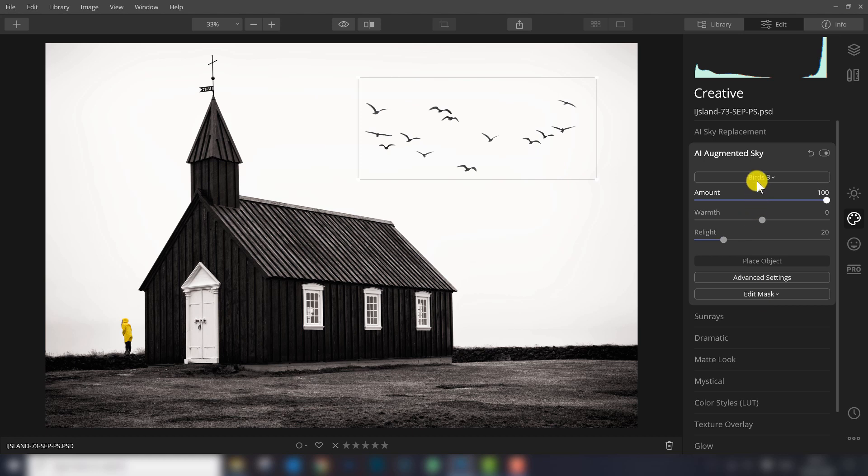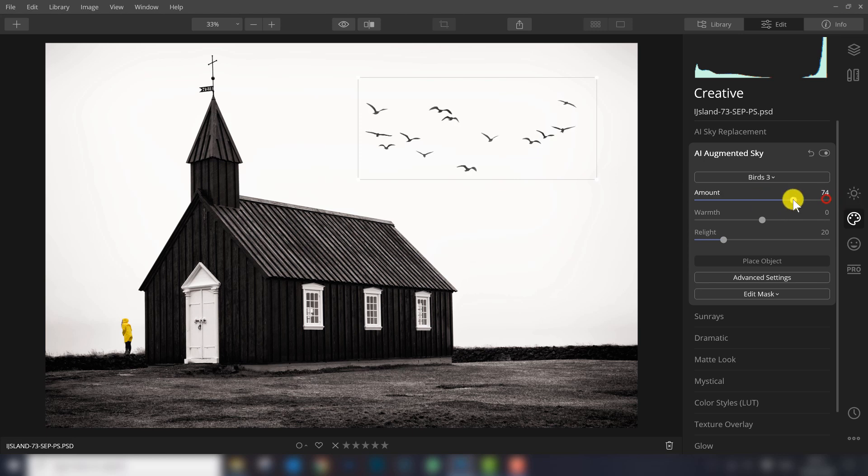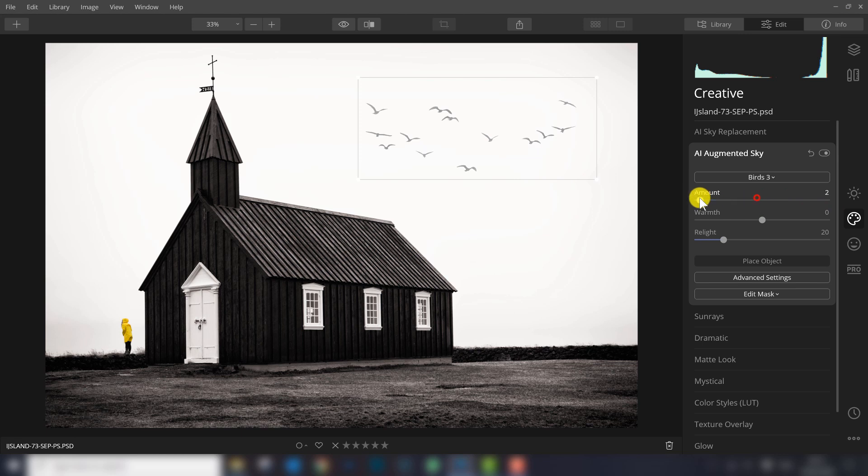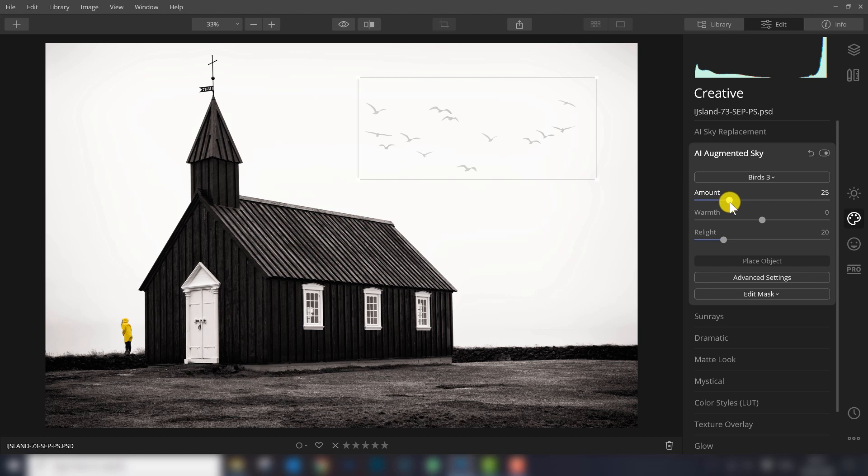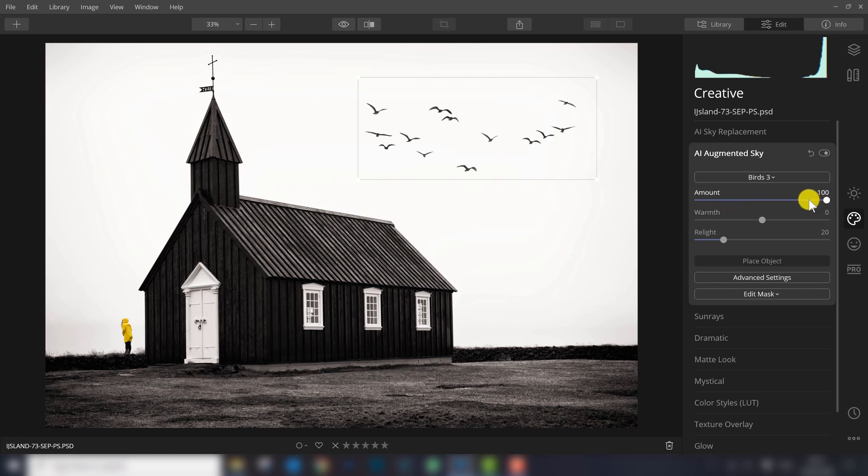The object you place in the sky you can adjust a little bit. First of all, the amount you can change. It's not the amount of birds but the visibility. So if you have a very foggy sky, it's possible to decrease the visibility of the birds so it blends in more naturally with your photograph.